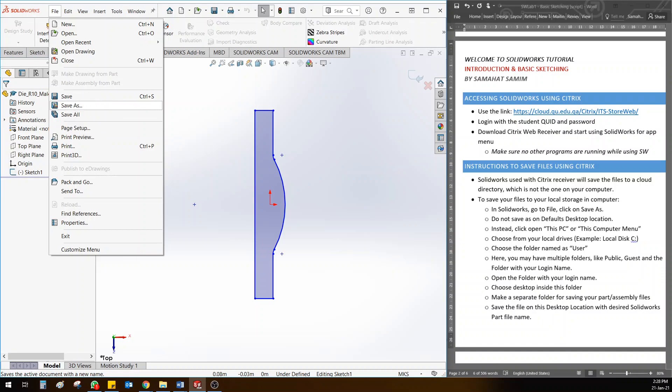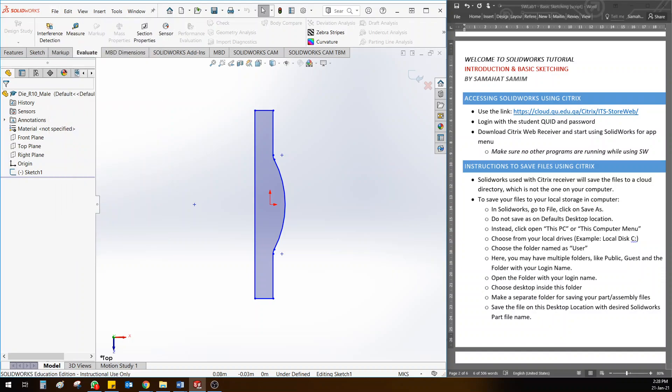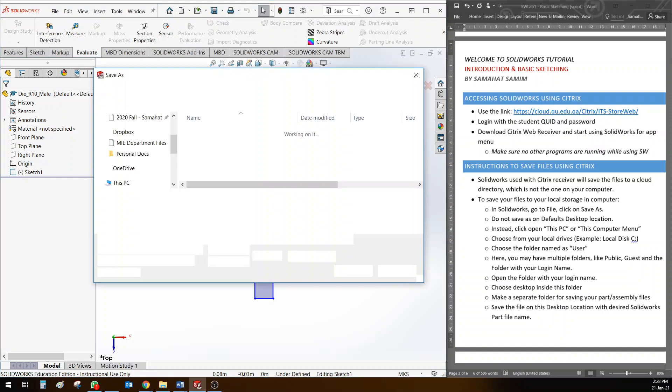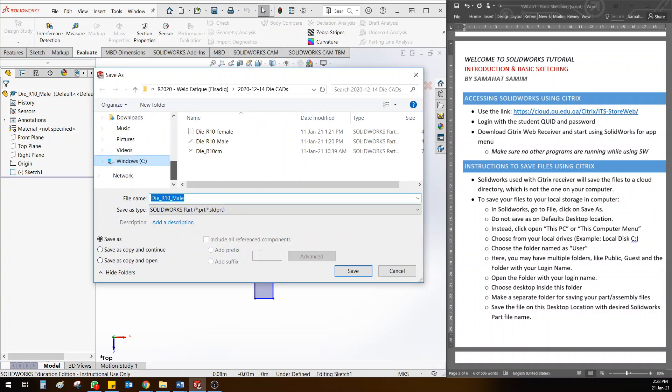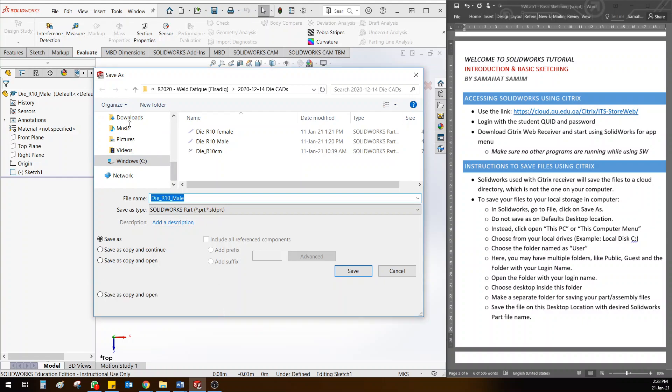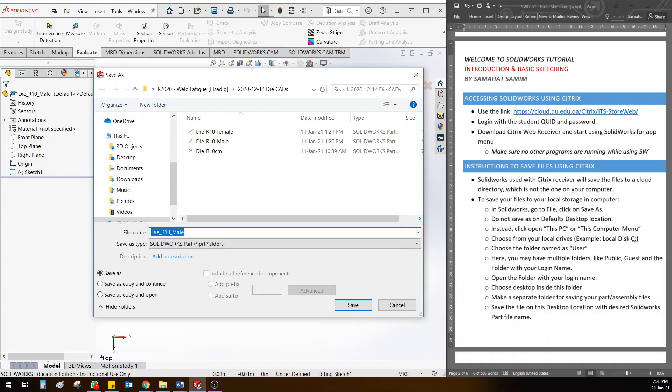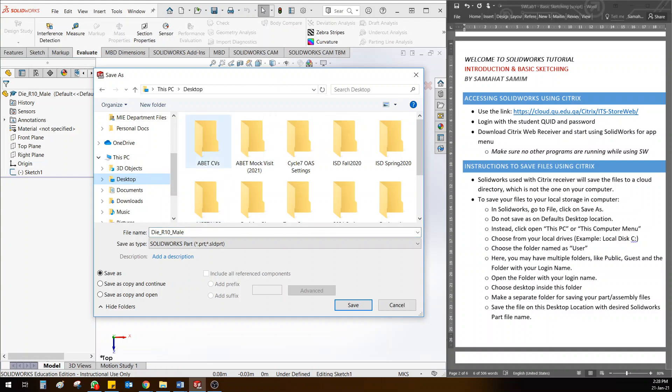In the Save As, instead of going directly and saving on the desktop, I want you to go to your desktop like this. If I go here on the left side and click on desktop, the desktop you will find here is not your original desktop in Citrix. How I want you to go to desktop is not through this.